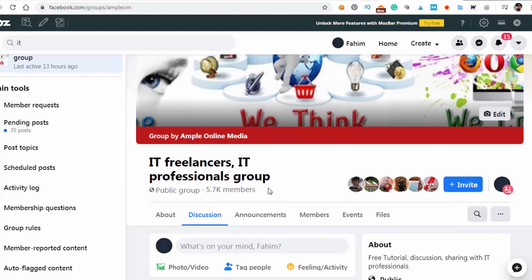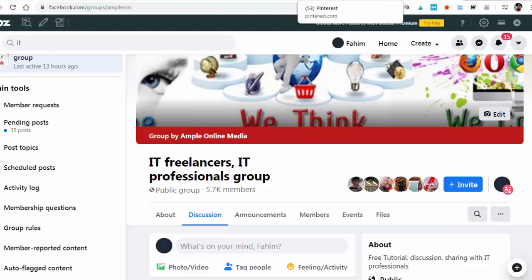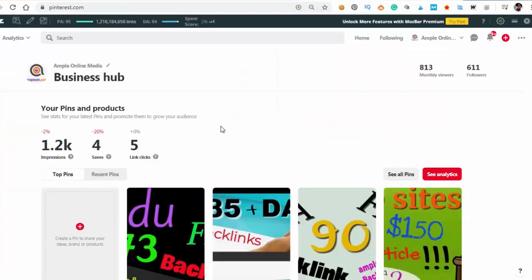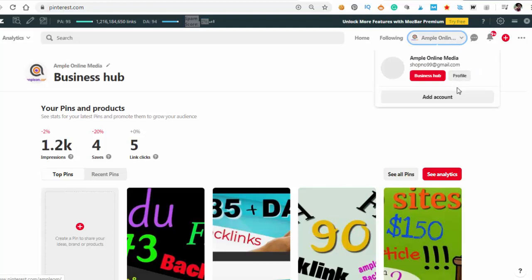Let's jump to our backlink building for today. It's a very common site - Pinterest.com. It's DA94 and it's do-follow. Yes, it's do-follow, I checked.